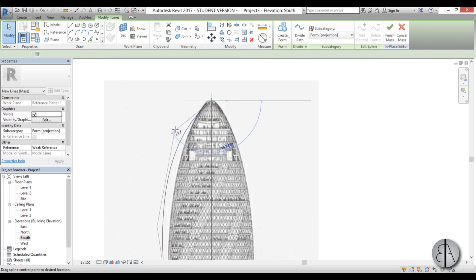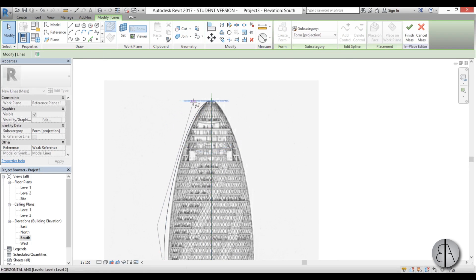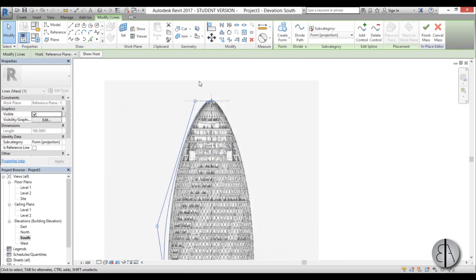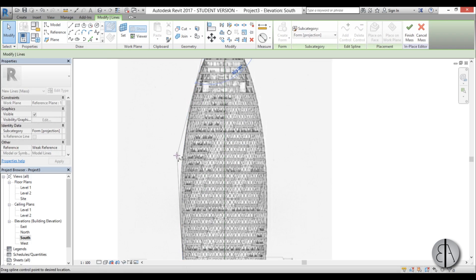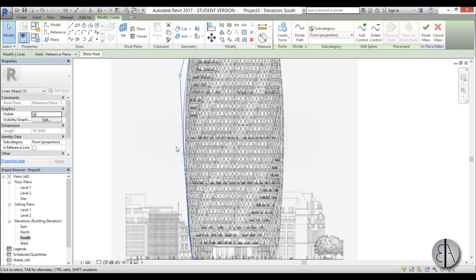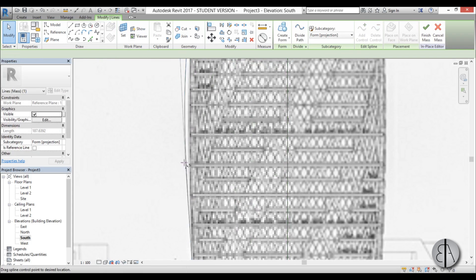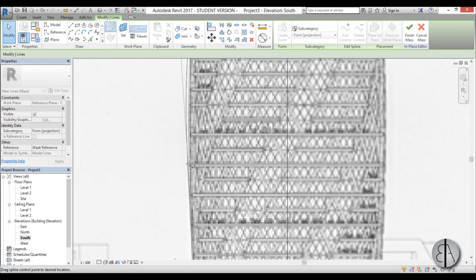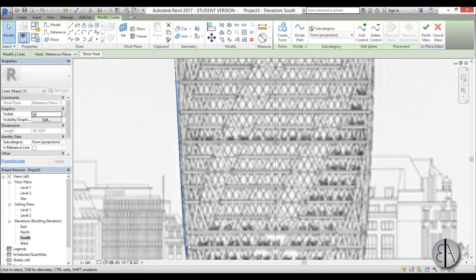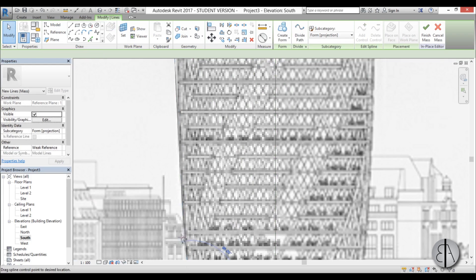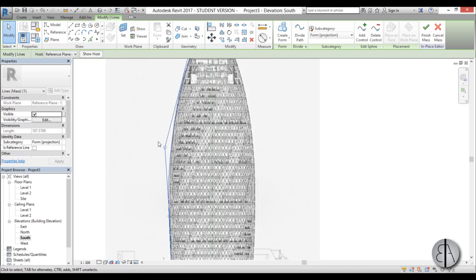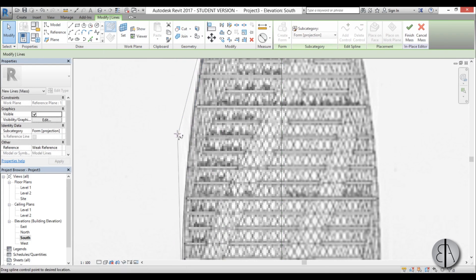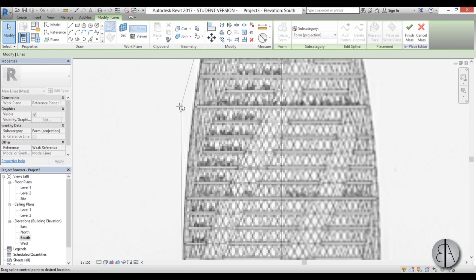Now you can select this line by double-clicking on it and you can then bend it in shape. You just move it around to make it fit the shape of the building. Maybe move this out a bit, move this a bit higher.